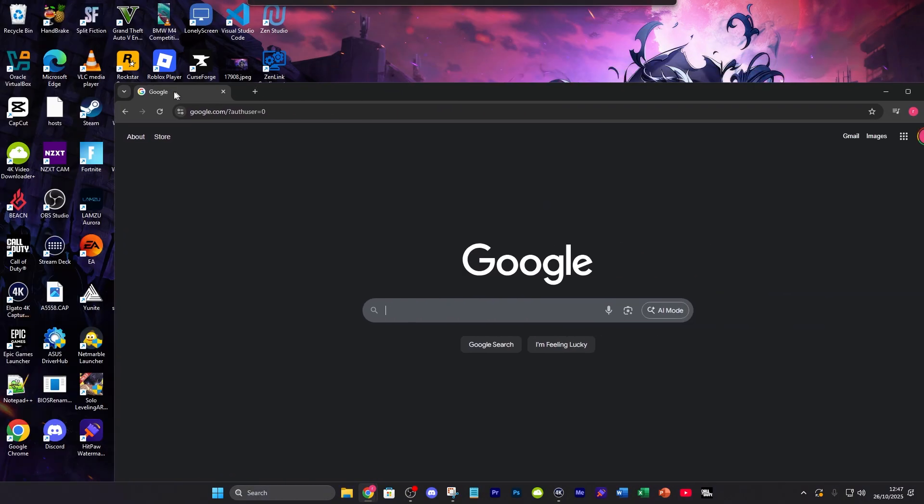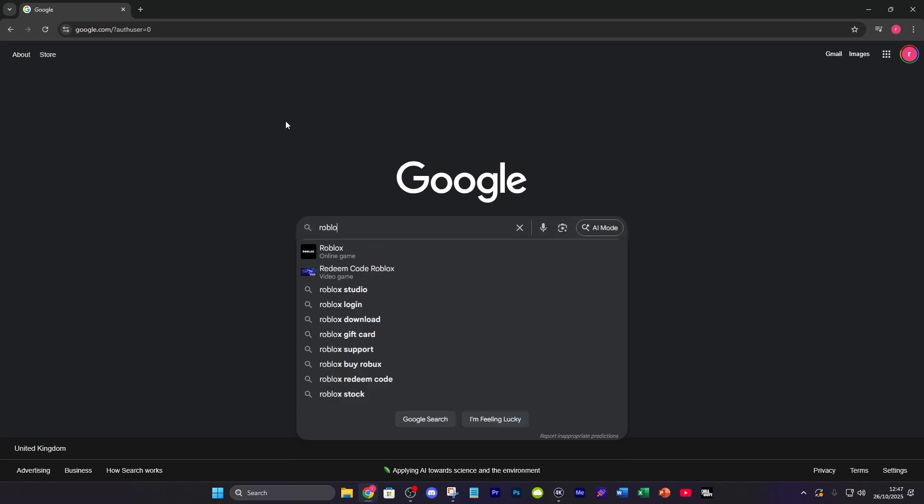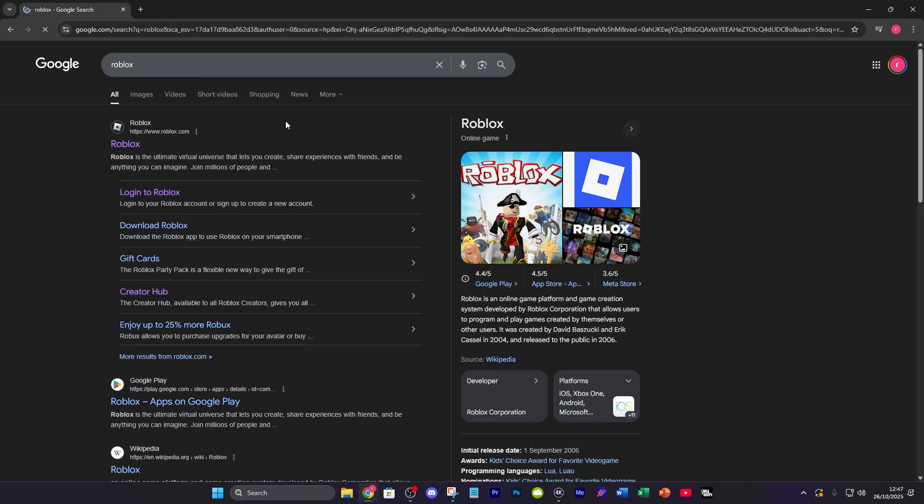What I want to do is go to my browser of choice, I'm going to be using Google Chrome and log into Roblox this way.